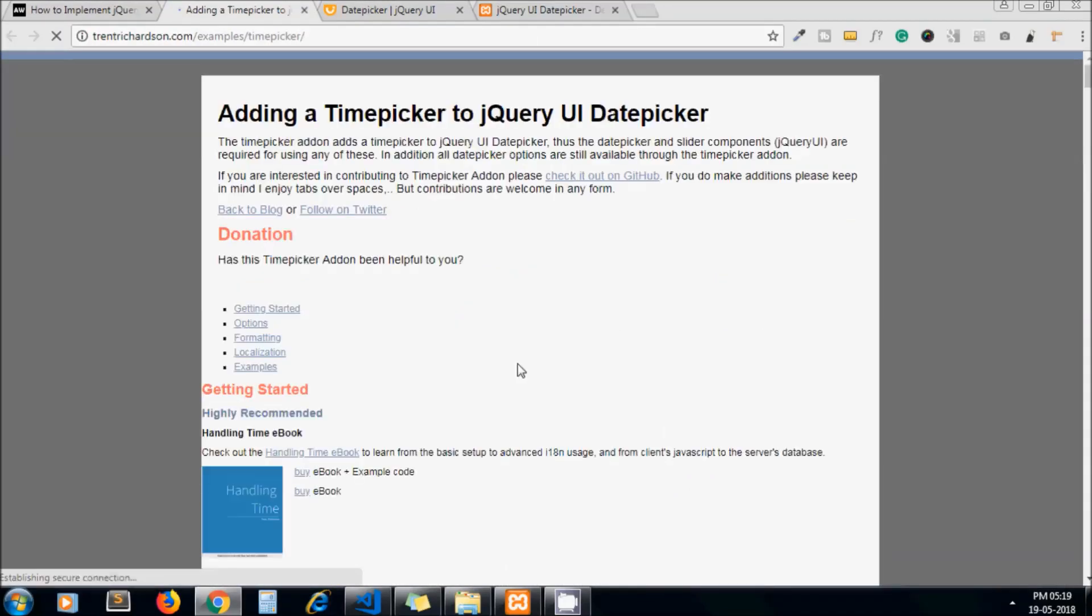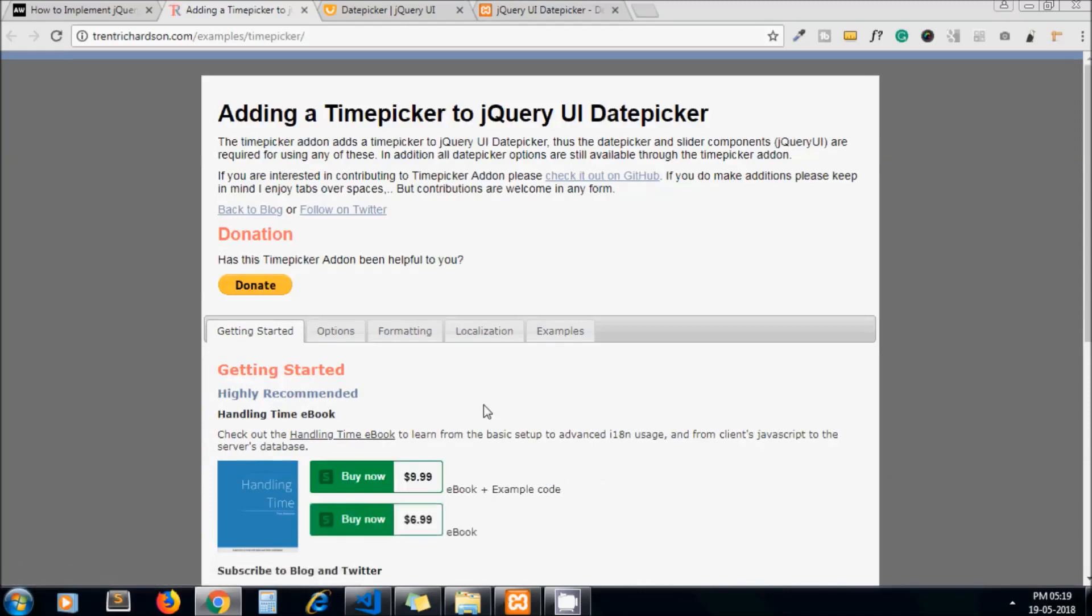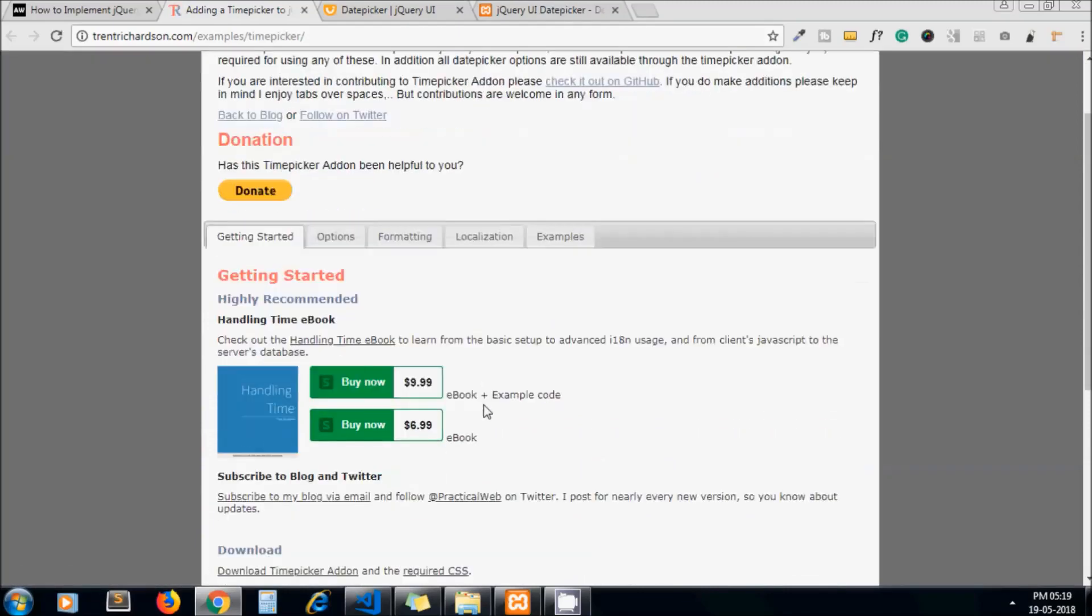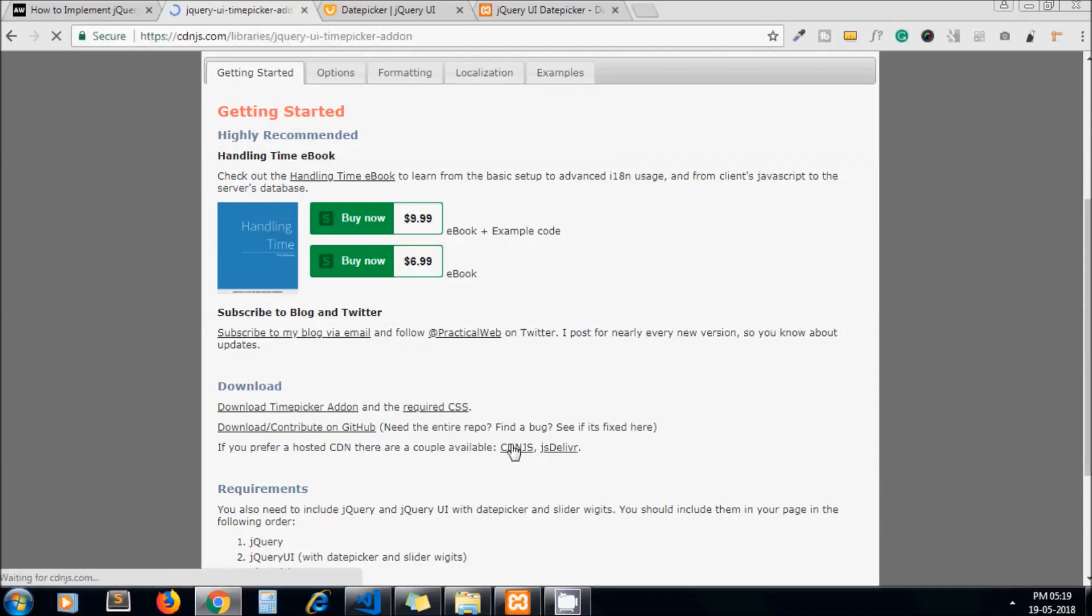So on this page you will get the instruction how to implement this. So first I click on CDN JS here to include JS and CSS file of this time picker plugin.